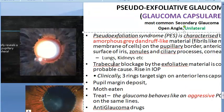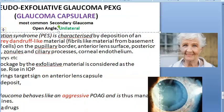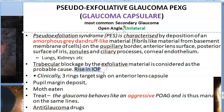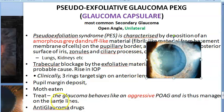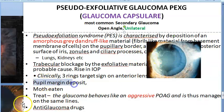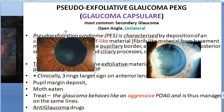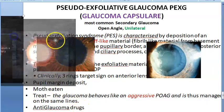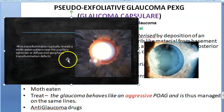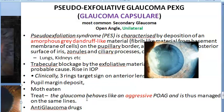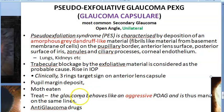Because of this exfoliatory material, there is trabecular blockage which leads to a rise in IOP and then glaucoma. On the anterior lens capsule you will see a target sign with three rings. At the pupillary margin you will see deposits, and there is also a moth-eaten pattern near the pupillary sphincter.